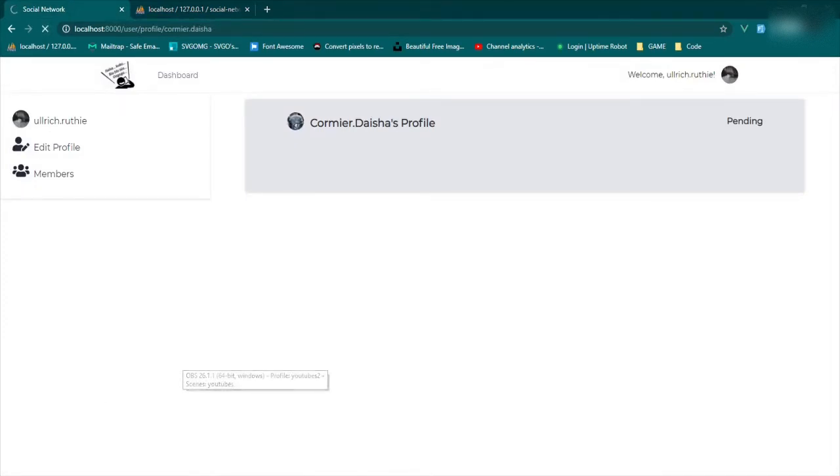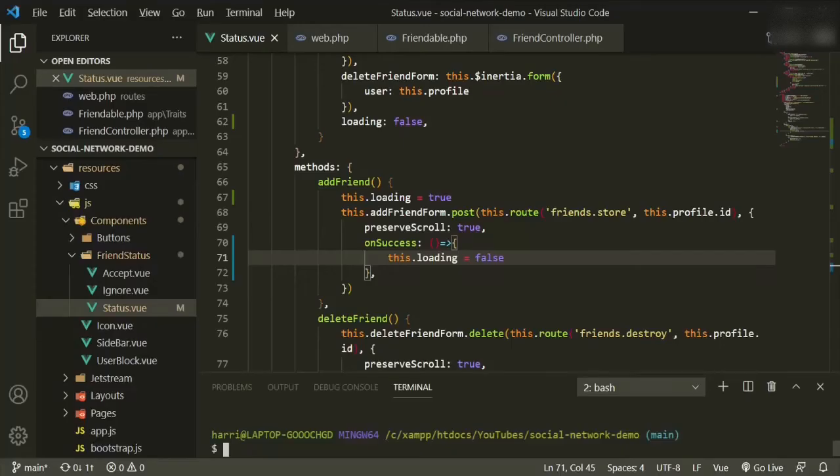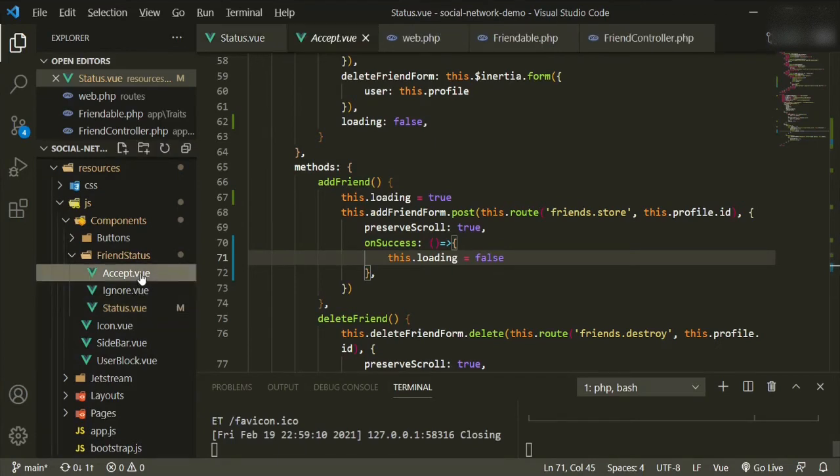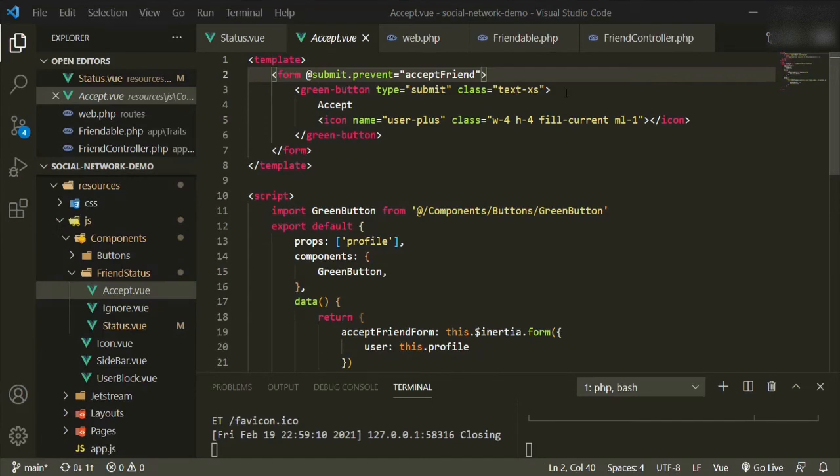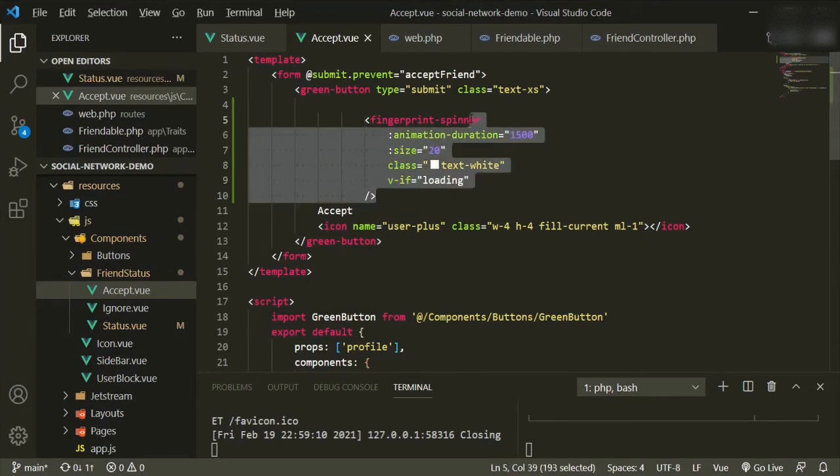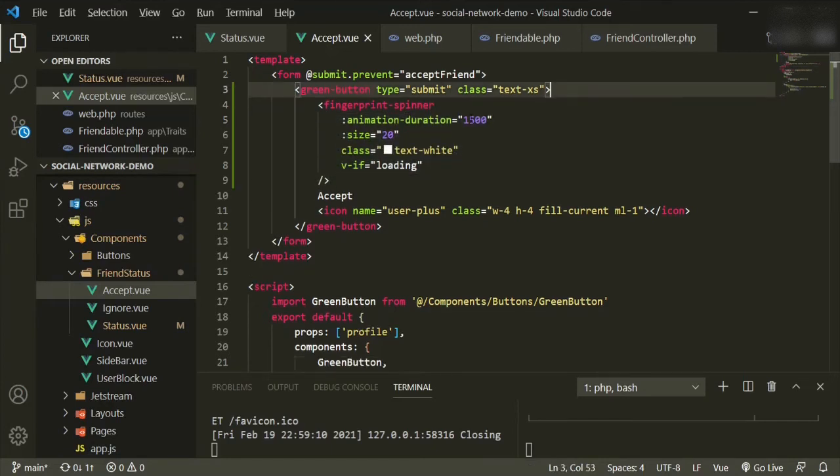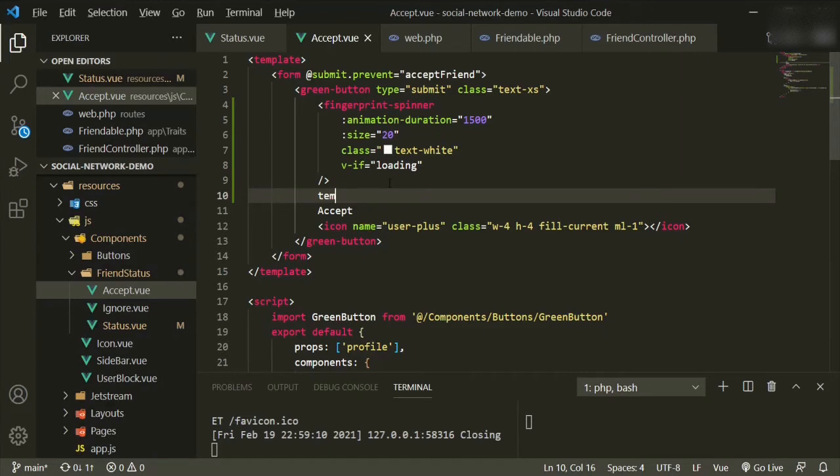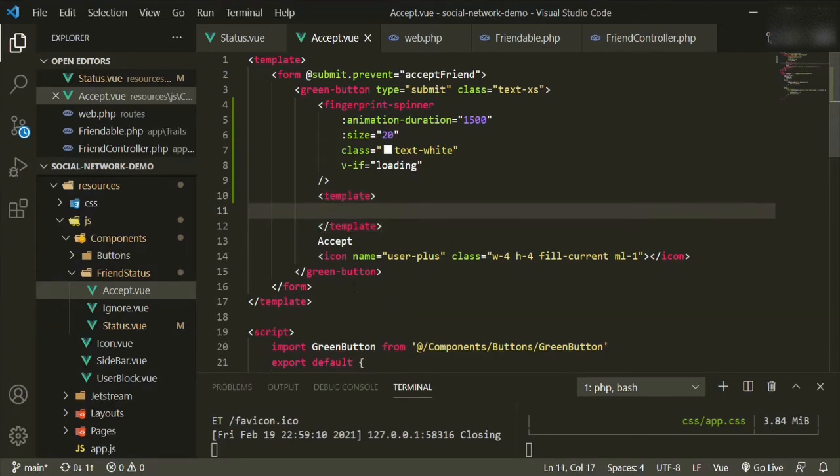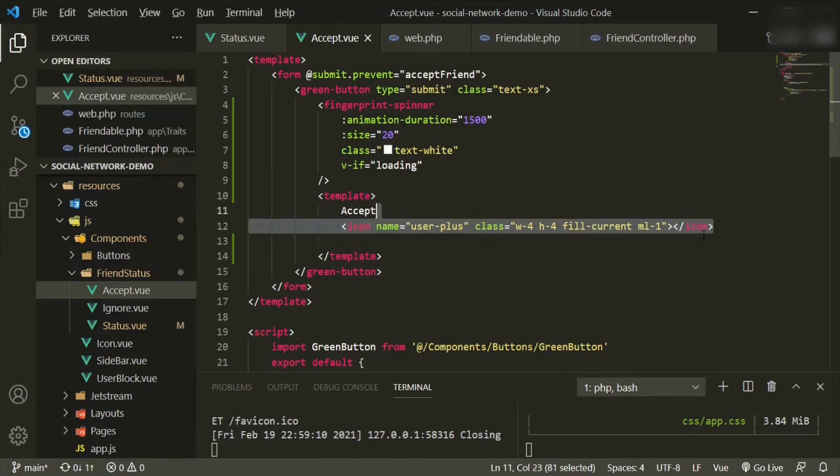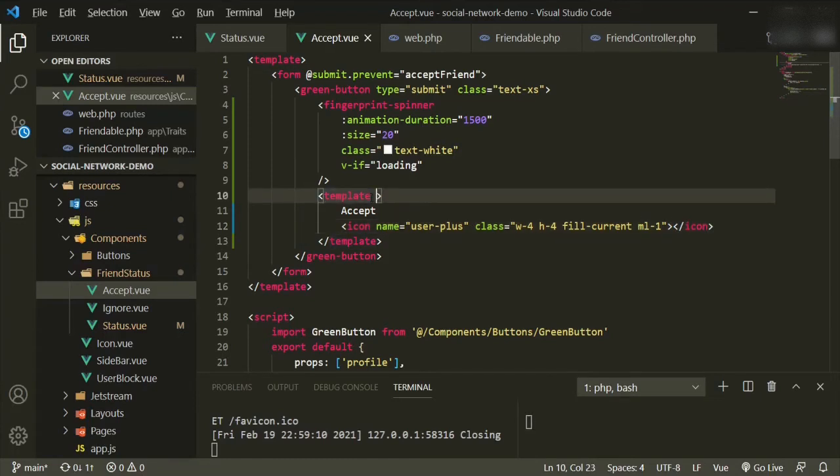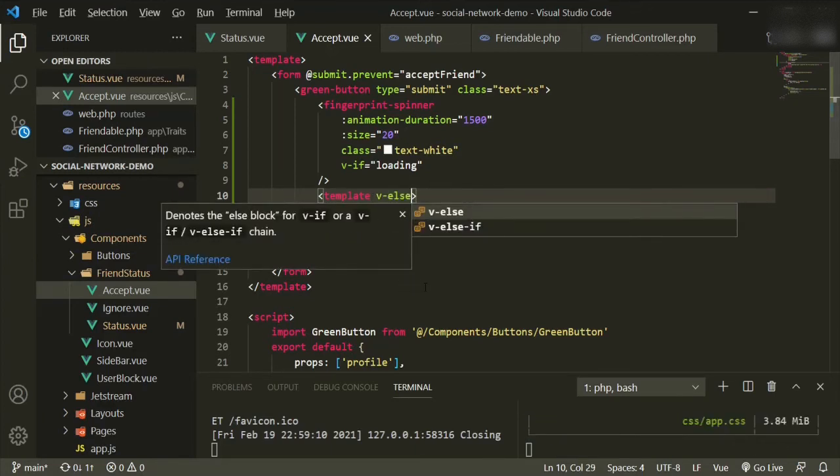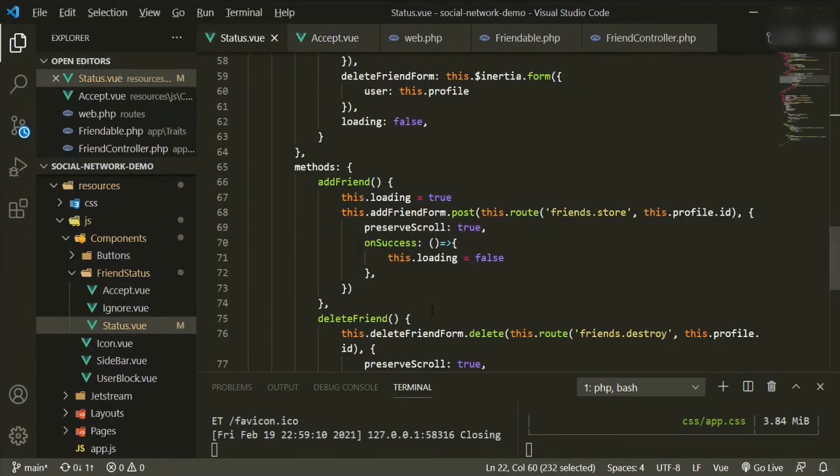So let's start with the accept button. So we'll go back to our code and we'll go to the accept component. We'll go ahead and put it under here and slide that over. Bring that up and then we'll add a template. Bring these two up and we'll add the v-else.